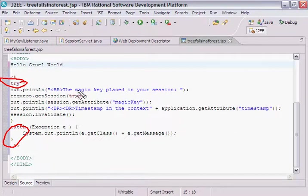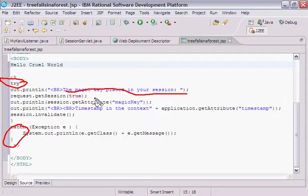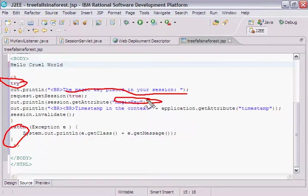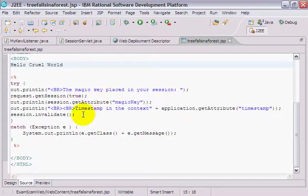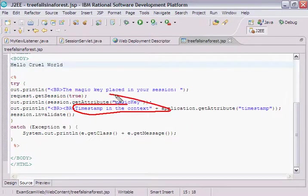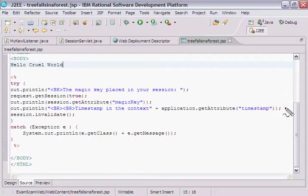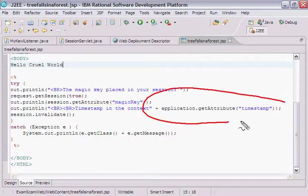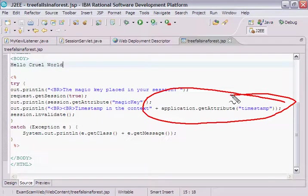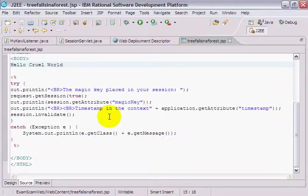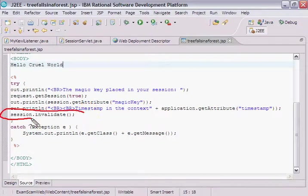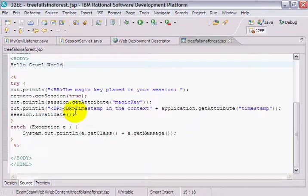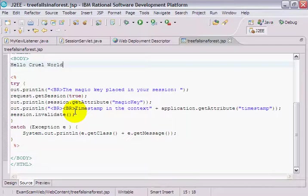And I'm going to say, hey, the magic key that was placed in your session, and then pull out the magic key, request.getSession. I'm going to say, hey, there's a timestamp in the context, and pull out that timestamp and print it out to the client. Oh, look at this, the evil invalidate actually cleaning up a session. And then after, I'm going to kill the session after this JSP runs. So each time this runs, a new session will be created.